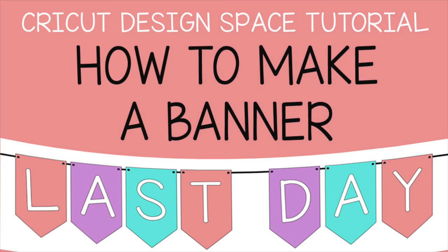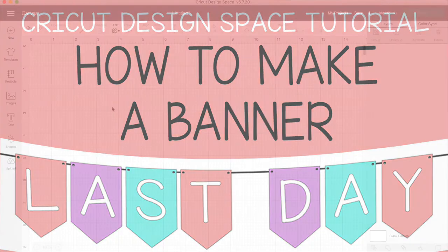Hey everyone! Instead of paying for a banner in Cricut Design Space, I'll show you how you can make your own in under five minutes.